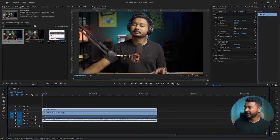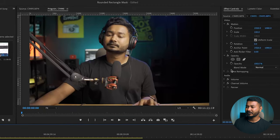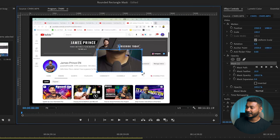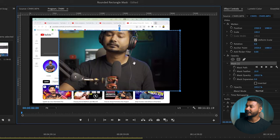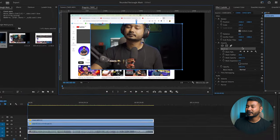So this is our facecam video and this is our screen record. Now I want to make a rounded rectangle mask so that when I'm explaining or showing the screen record, it shows beneath my facecam video. To do that, we have to use two separate effects. You can use the opacity mask — click here on the create four-point polygon mask, hold Shift on a corner and drag to make an even mask. But the problem is you won't be able to make a rounded rectangle this way.